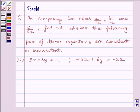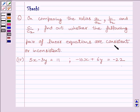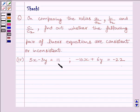Hi and welcome to the session. My name is Rashi and I am going to help you with the following question. On comparing the ratios A1 upon A2, B1 upon B2, and C1 upon C2, find out whether the following pair of linear equations are consistent or inconsistent. The equations are 5x minus 3y is equal to 11, and minus 10x plus 6y is equal to minus 22.